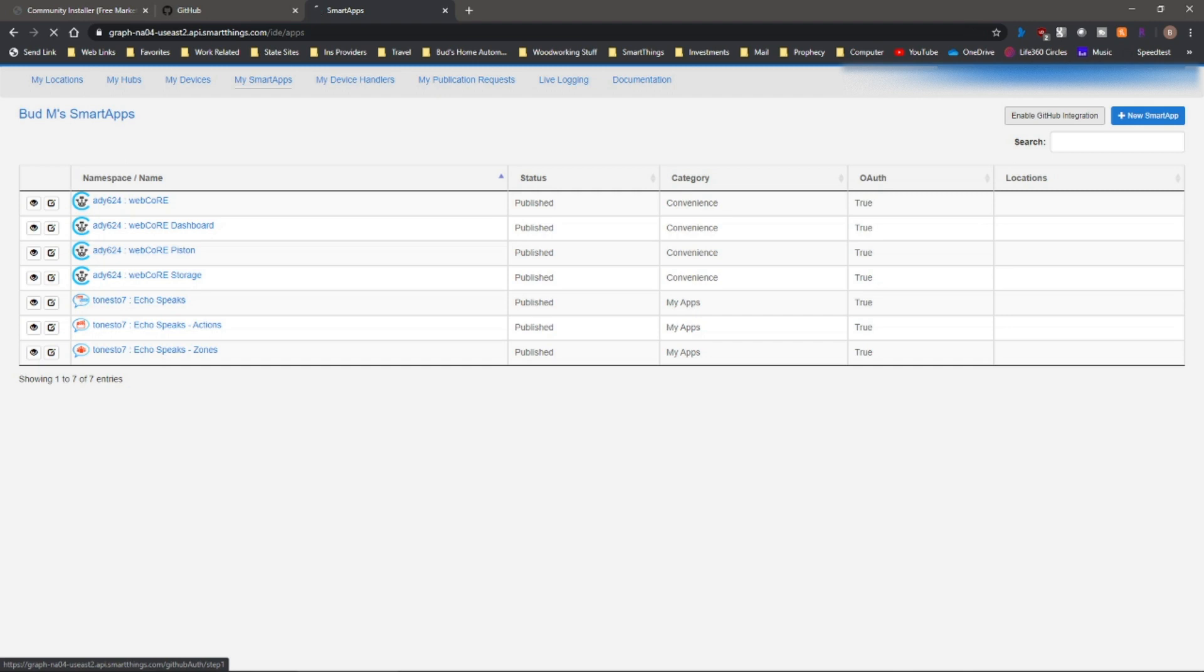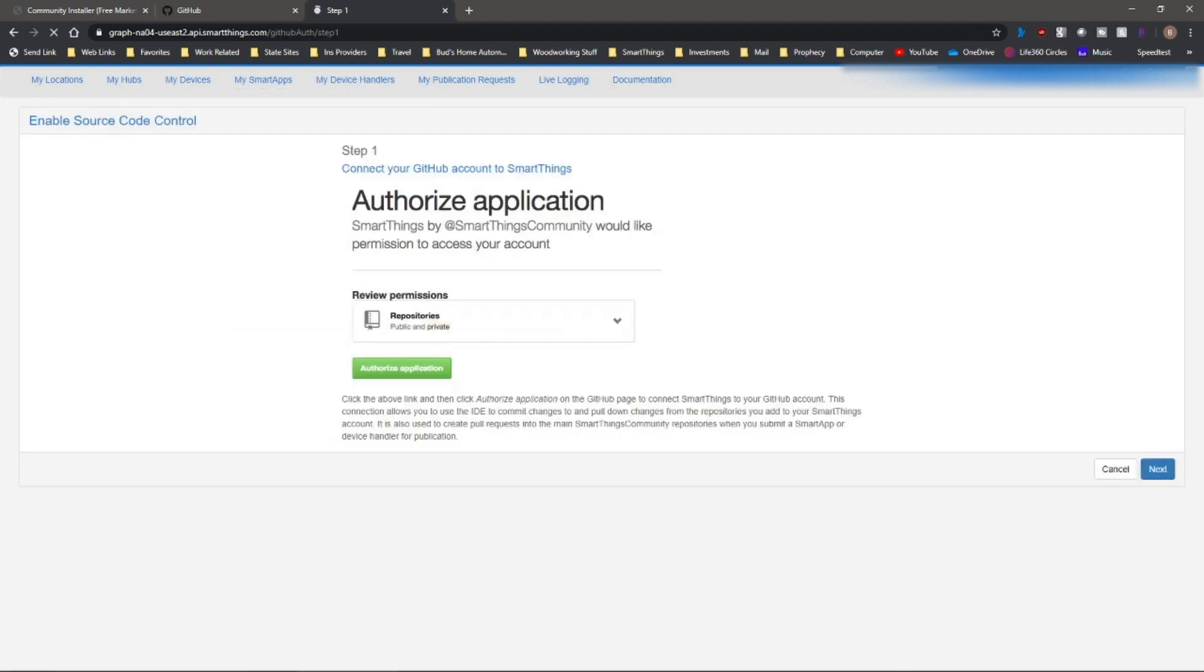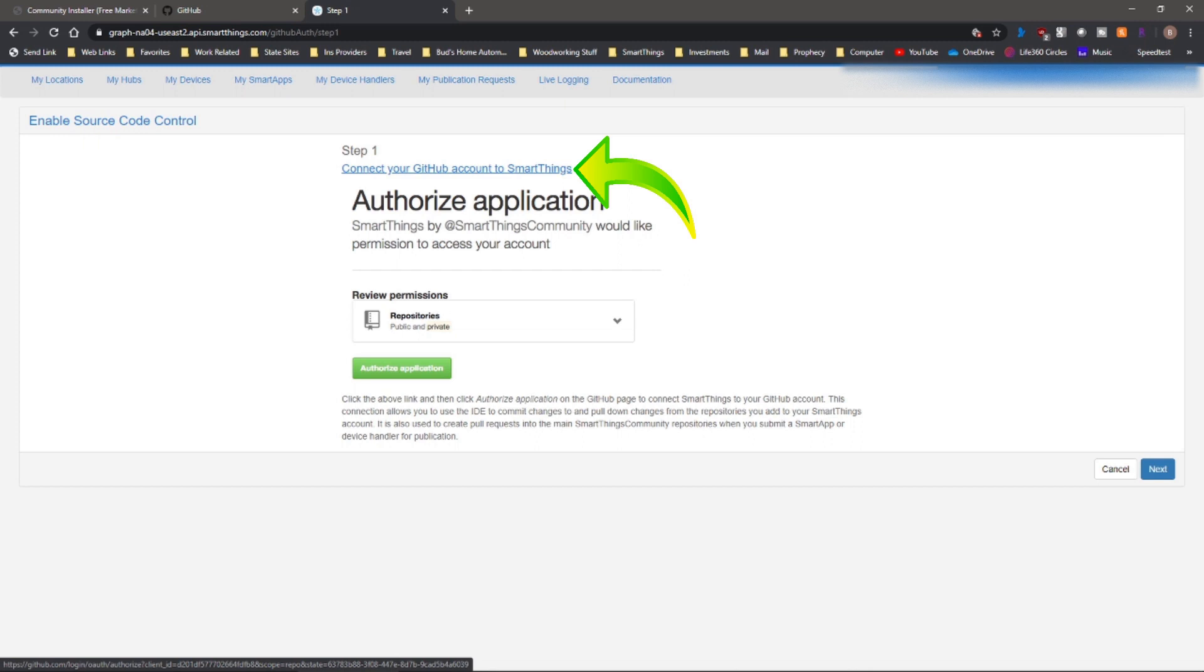...you're going to see this little button here that says Enable GitHub integration in the upper right-hand corner. Just click on that, and you're basically going to click on this link. And when you do that, it's going to guide you through a process. It's going to take you to your GitHub account and give you instructions on how you can authorize GitHub to work within the SmartThings app.